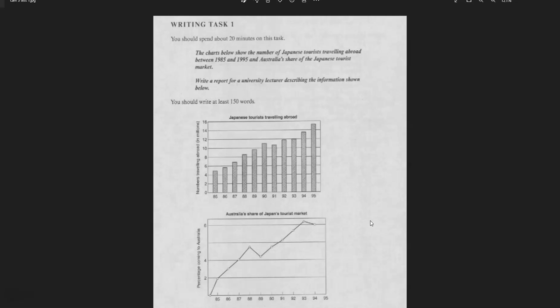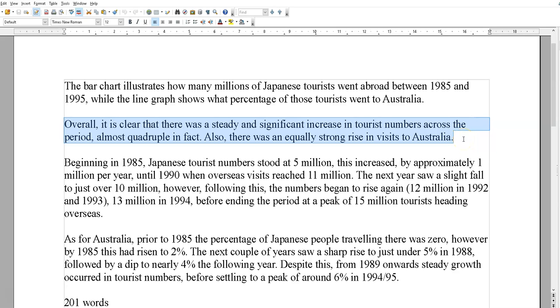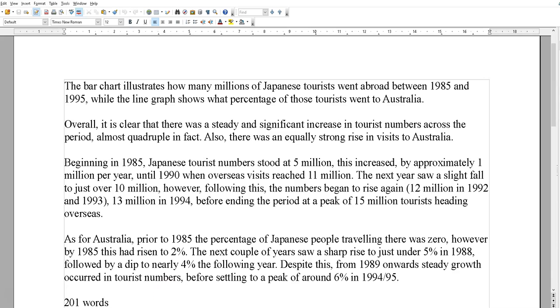The total number of tourists traveling abroad showed a pretty significant rise over 10 years — from about 5 million up to 15 million. That's steady, more or less consistent growth. Australia's share, apart from a minor blip, again showed strong consistent growth. So you can't really go too far wrong with the overview. The overview here is pretty scanty — there's nothing else to actually add.